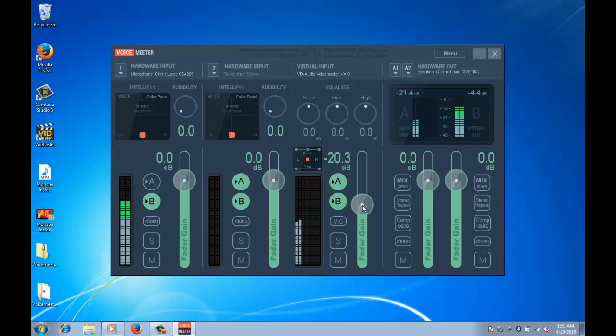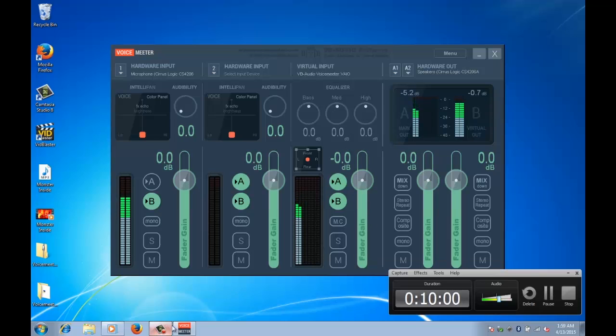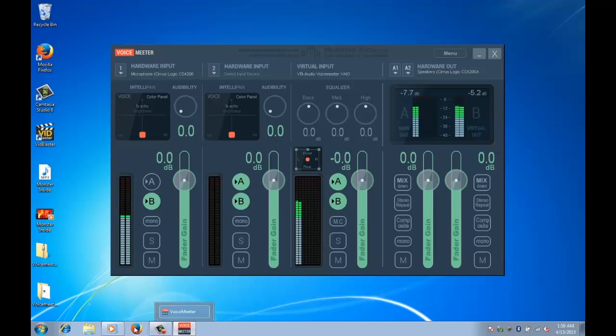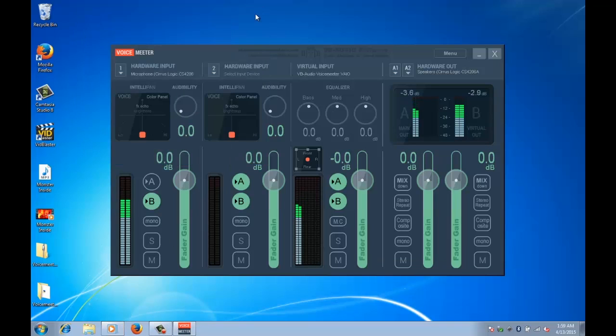Okay so that's pretty much all set up. Close out of that video. Now let's go back into VidBlaster.